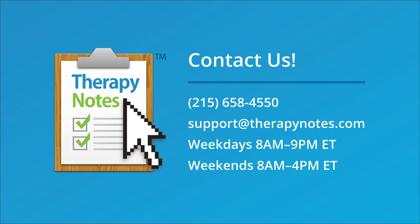That covers all the note template updates from Therapy Notes. If you have any questions and would like one-on-one support, we're available by phone and email at no additional charge. If you don't have a Therapy Notes account, visit TherapyNotes.com to try free for 30 days. Thanks for watching!